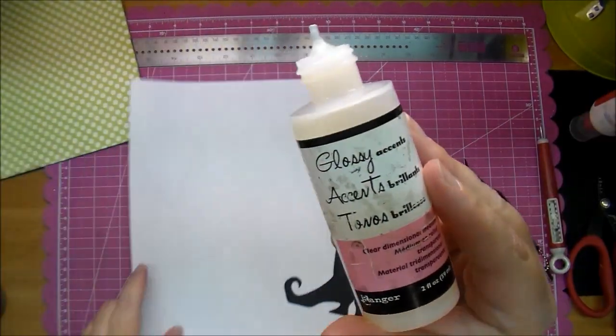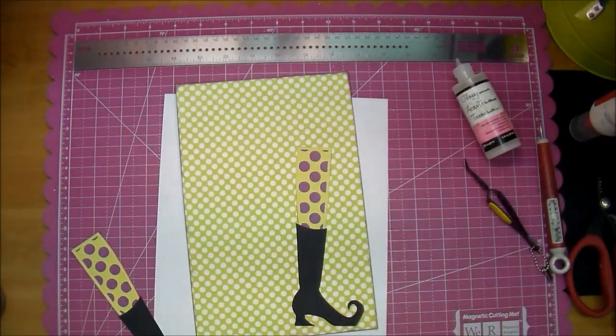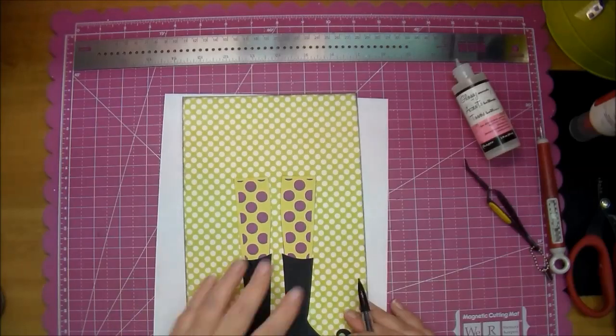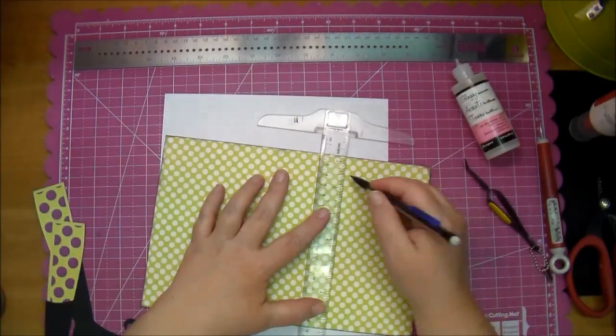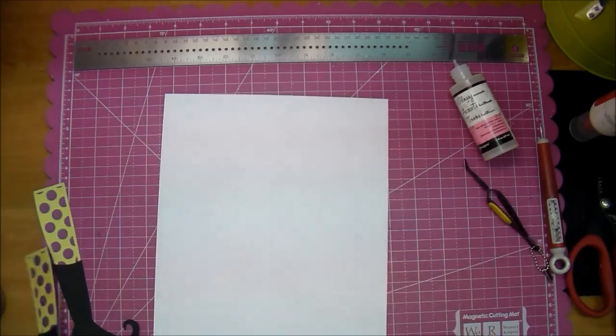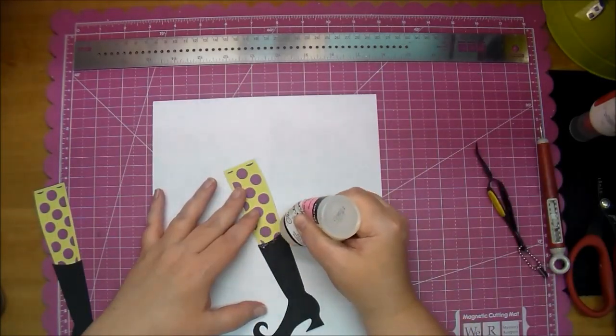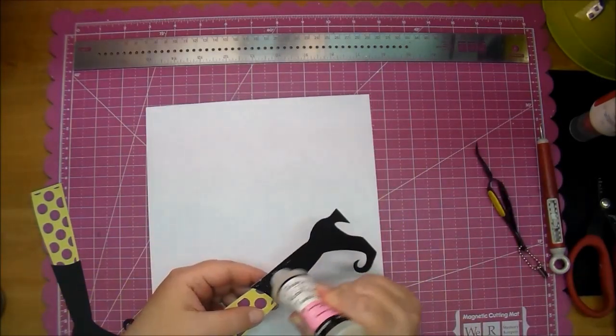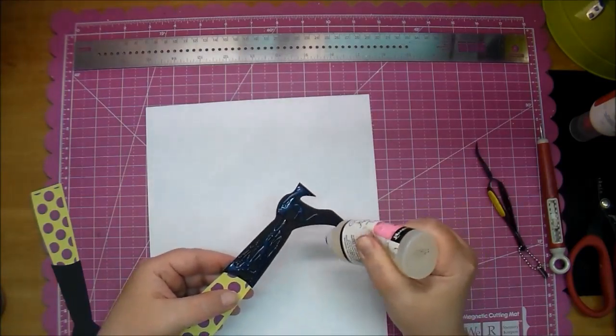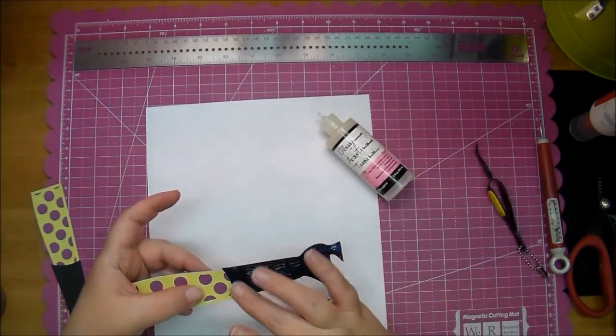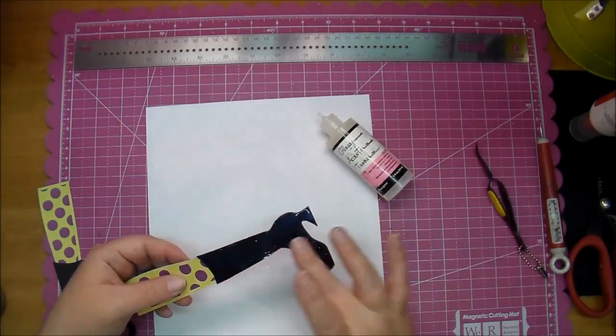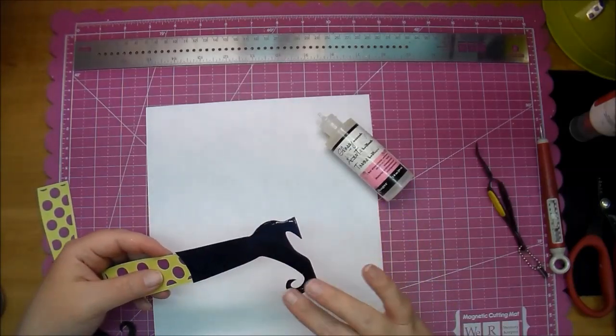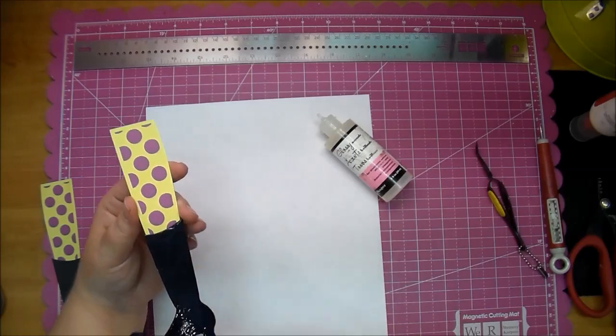I'm going to make a skirt for the witch, so I'm marking where the skirt would come down to with a pencil mark. I decided I wanted to add glitter to her boots. I used Martha Stewart glitter and glossy accents, applying it all over the boots with my finger to get good coverage.